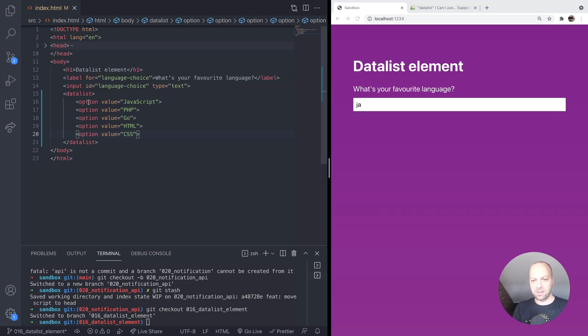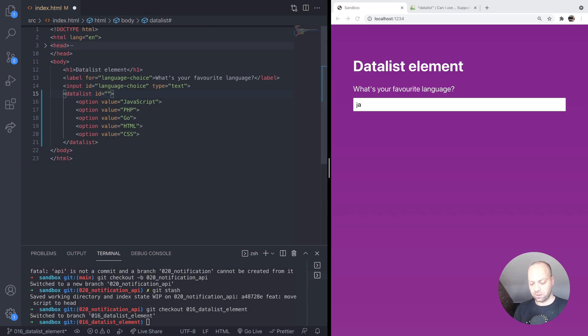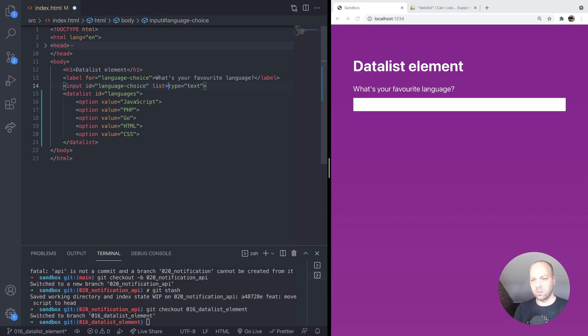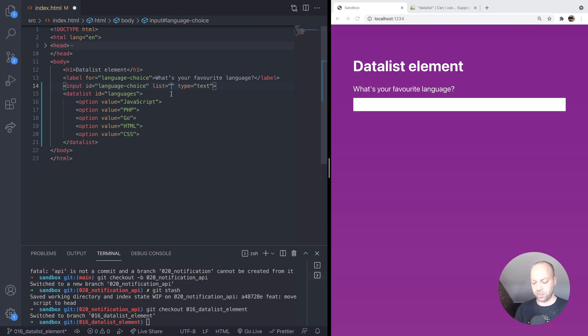The way we do that is by going to the datalist element and giving it an ID. So we could say 'languages' is the ID of that datalist. And then on our input element, we specify which list we want to use by using the list attribute, and then just give it the ID of the datalist element that we created. So again, that will be 'languages'.